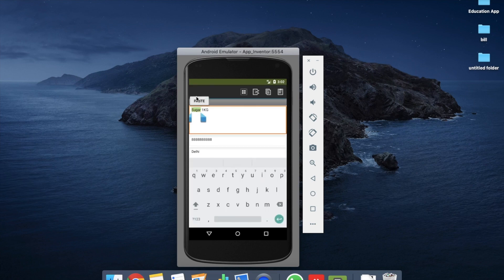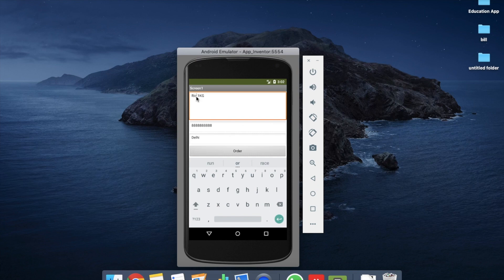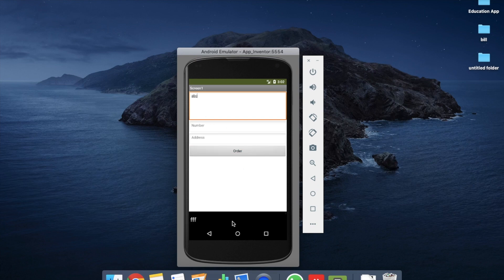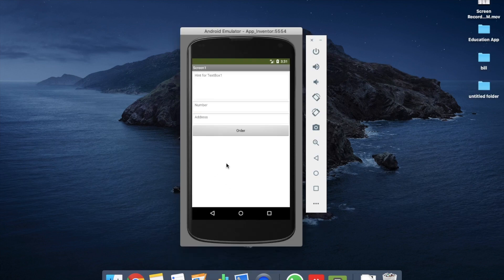Let's test again — I'll enter 'rice 1kg' and click order. The information is saved. Now to fetch the information, only the owner will know how to access it. The owner just enters 'abc' and clicks order, and you can see all the saved order information displayed in the list. There are already many items saved to demonstrate.